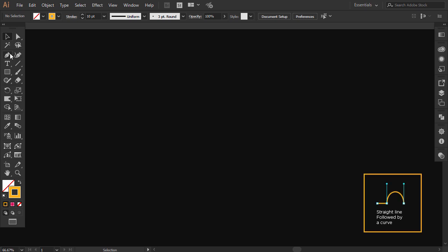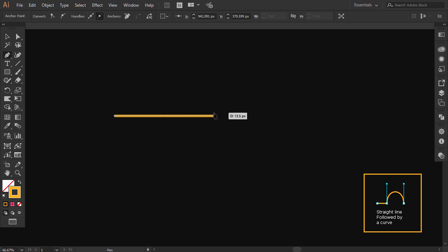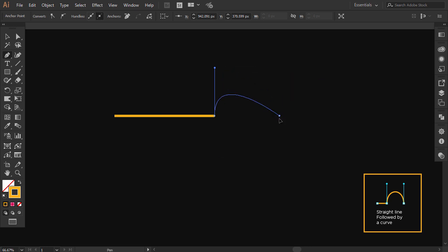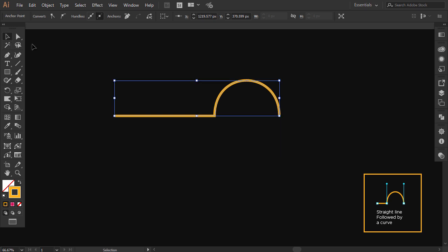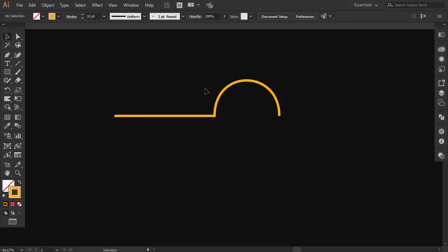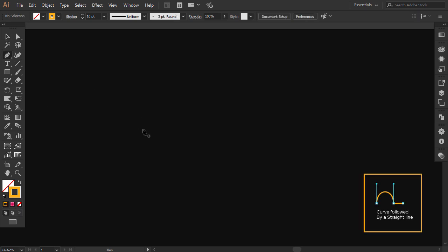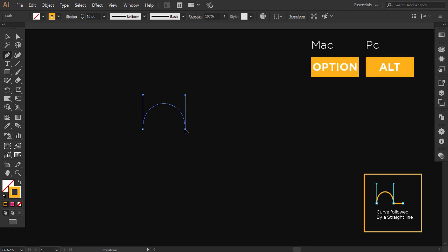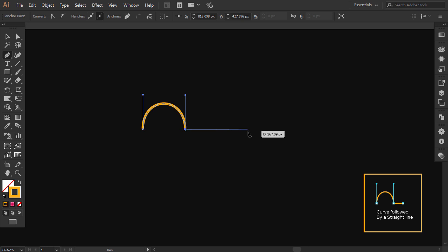To make a straight line followed by a curve, make your first point, then click to make the second point, hold Alt and drag the handle up, then make a third anchor point and drag the handle to the opposite of the first one. Now, to make a curve followed by a straight line, click and drag the control handle up, then click and drag the handle down. Without releasing the mouse, hold Alt and bring back the pointer on top of the second point, and then make your third point.